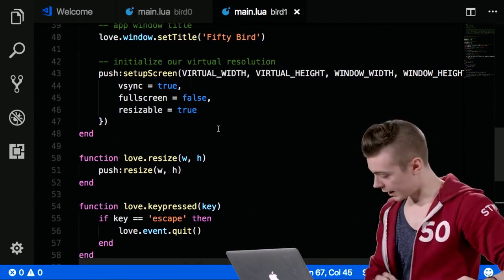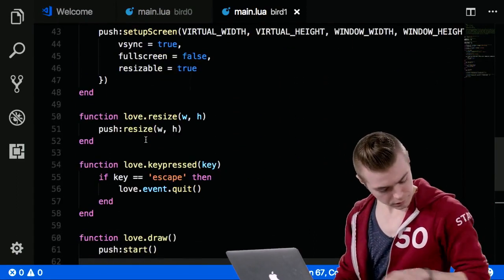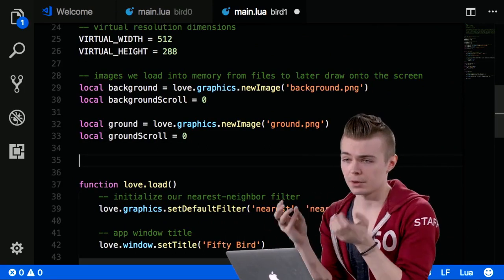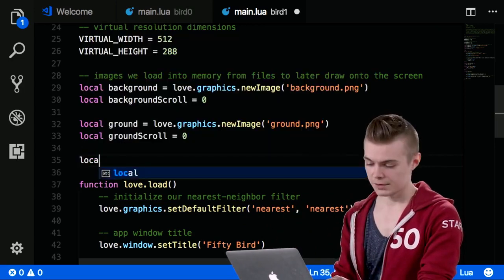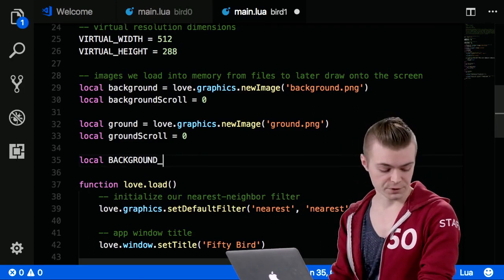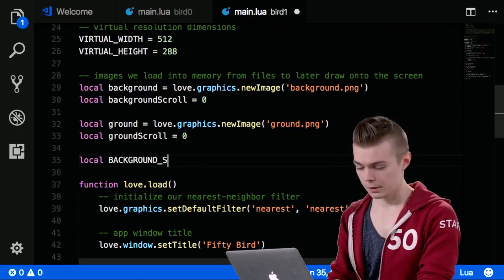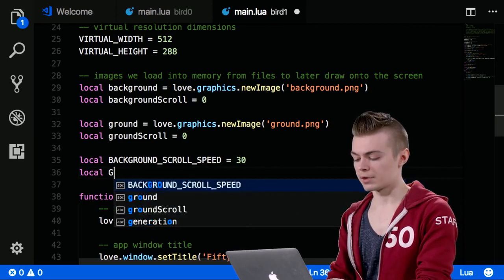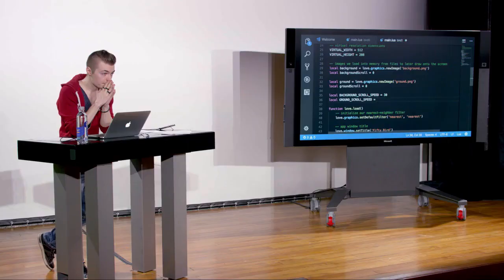In love.update, I set background_scroll to background_scroll plus BACKGROUND_SCROLL_SPEED times dt, keeping it frame-rate independent. I also set ground_scroll similarly using GROUND_SCROLL_SPEED times dt. But what happens if we let the image scroll infinitely? It'll run out of image. The fix is to loop it — using modulo. I set a BACKGROUND_LOOPING_POINT constant to 413, which is where the background image loops. The ground image is consistent enough that we just modulo by VIRTUAL_WIDTH.